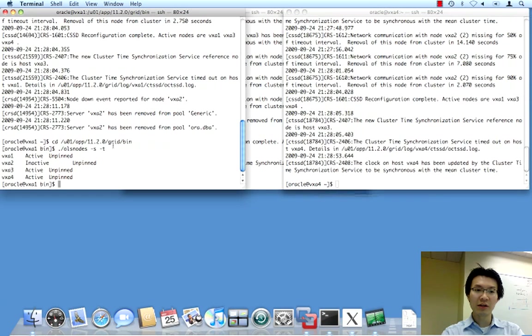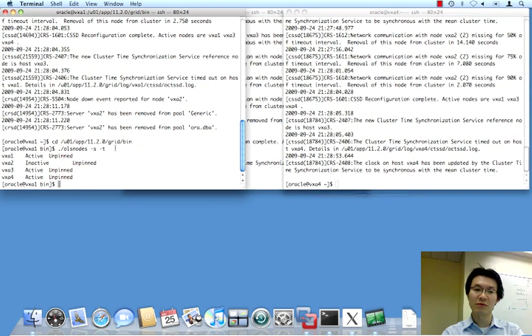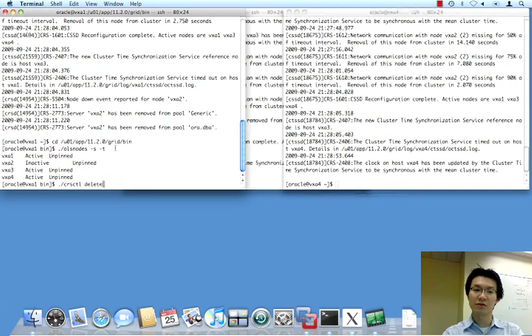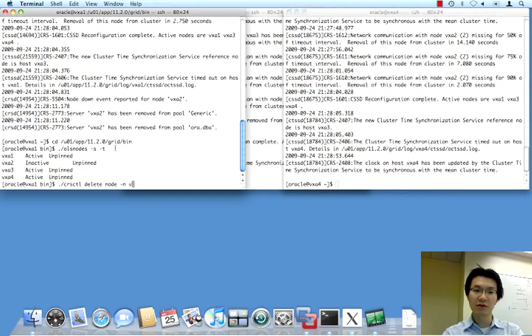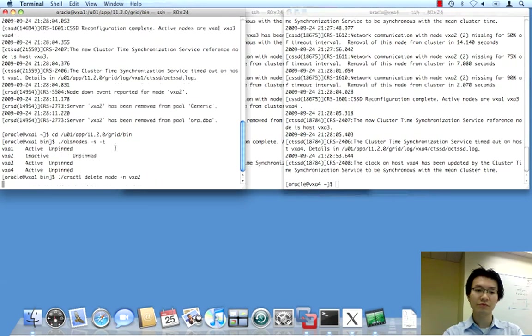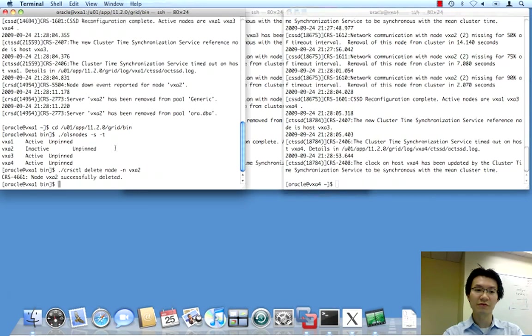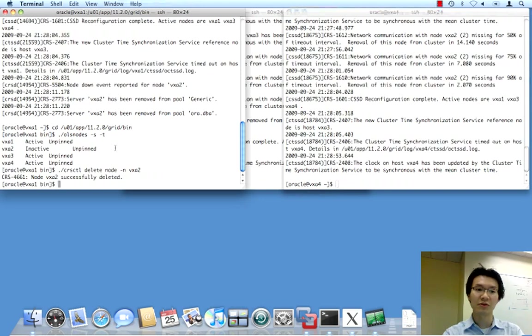Now, what we need to do is actually, we need to be root for most of this. So, let's just take a look at what happens if we try to unpin, sorry, delete a node. Now, notice that we have the syntax now. CRS_CTL, delete node, and the name of the node. Pretty straightforward. Now, in this case, we're able to do this as Oracle.